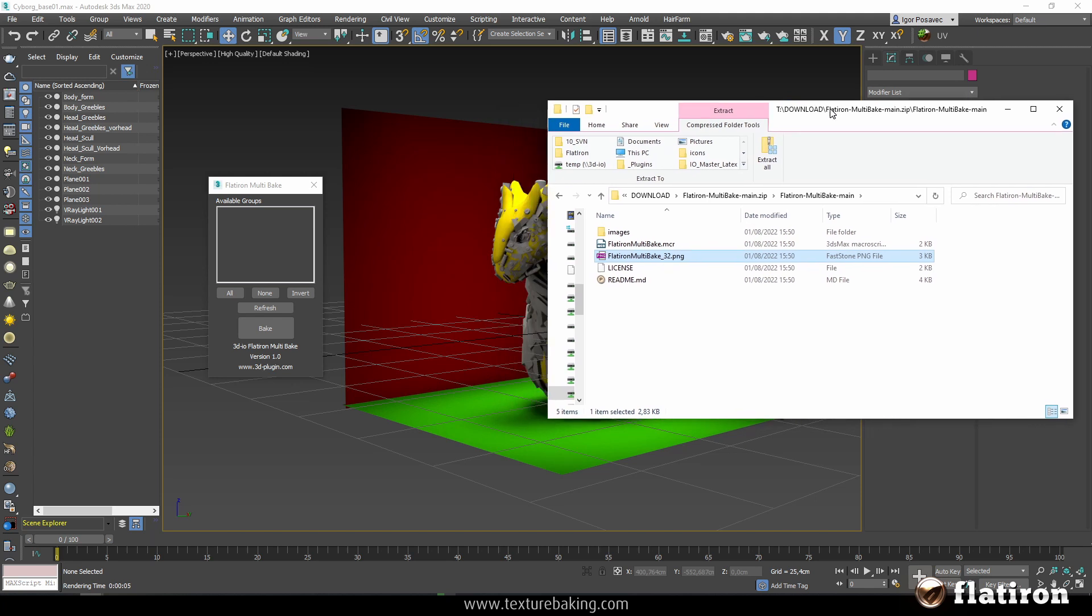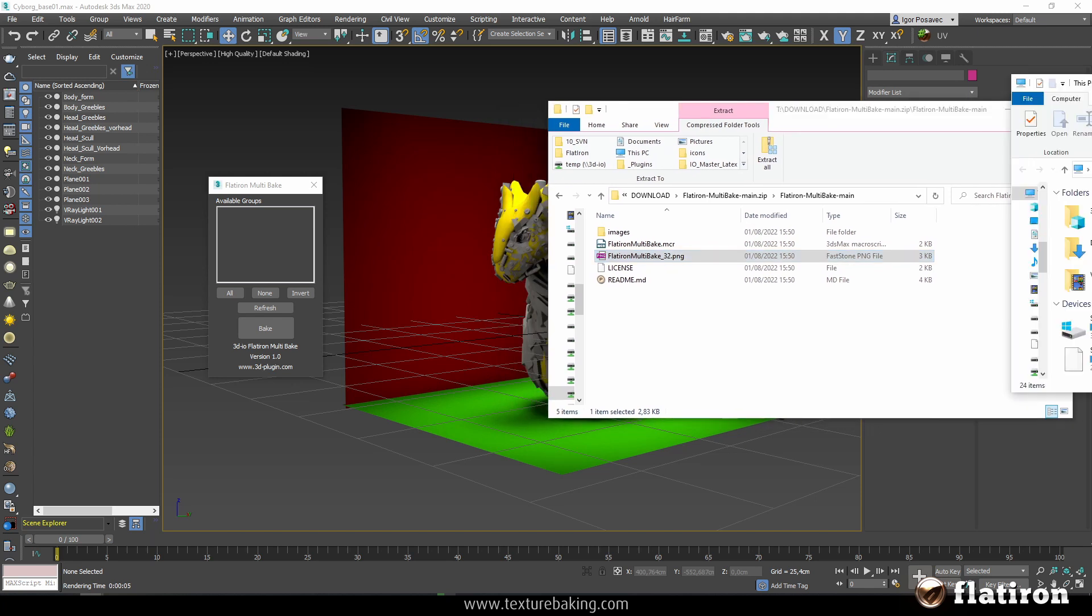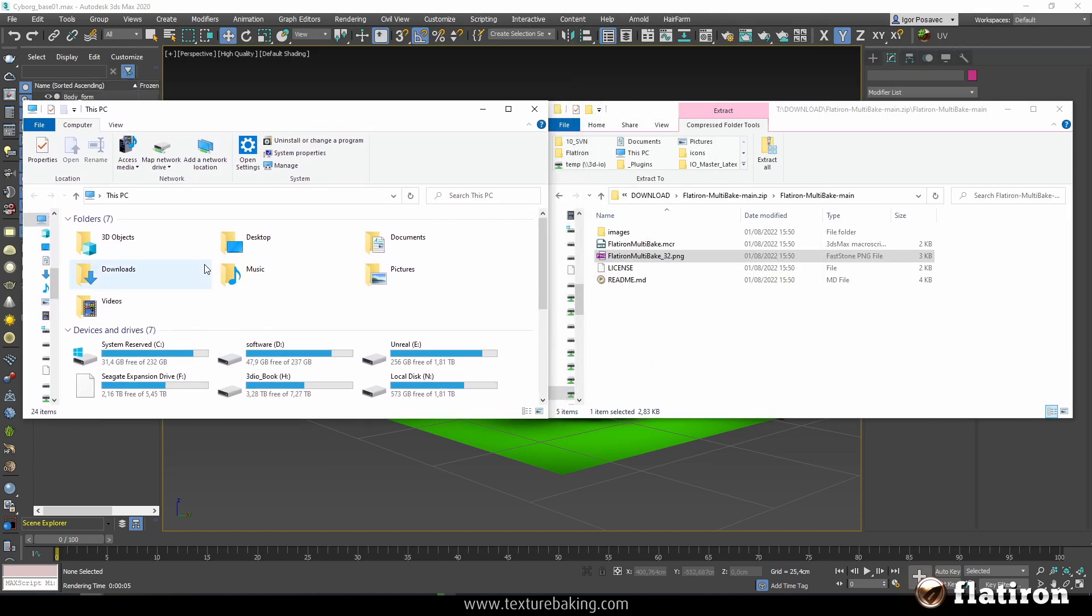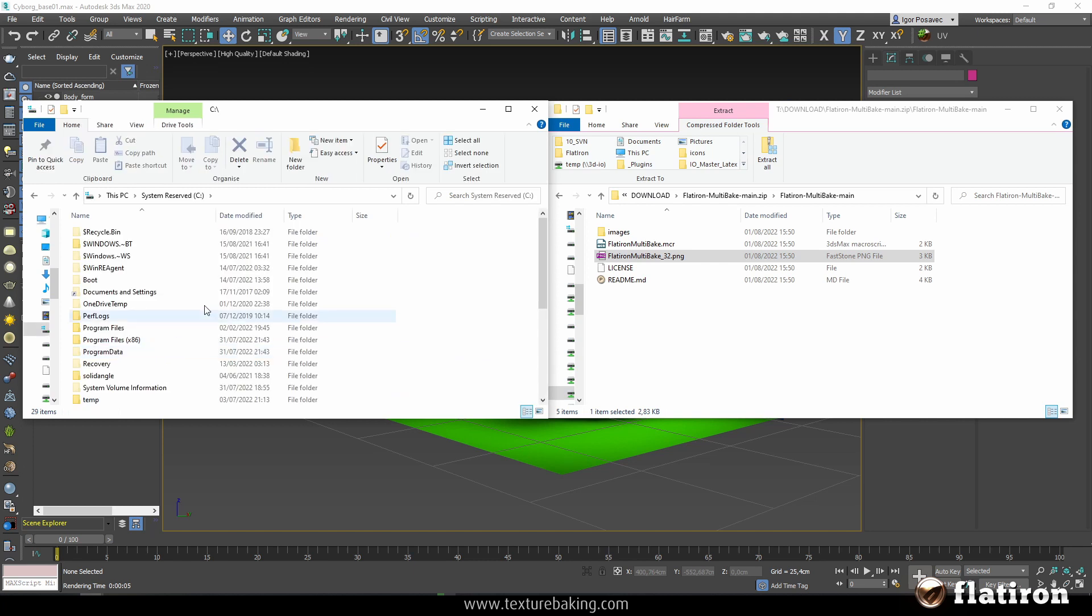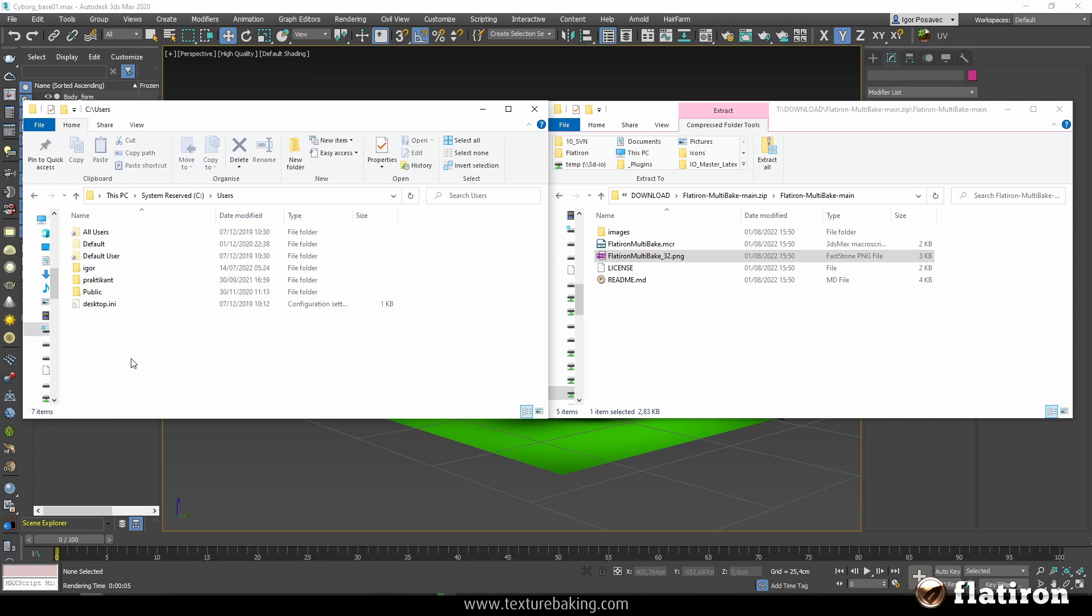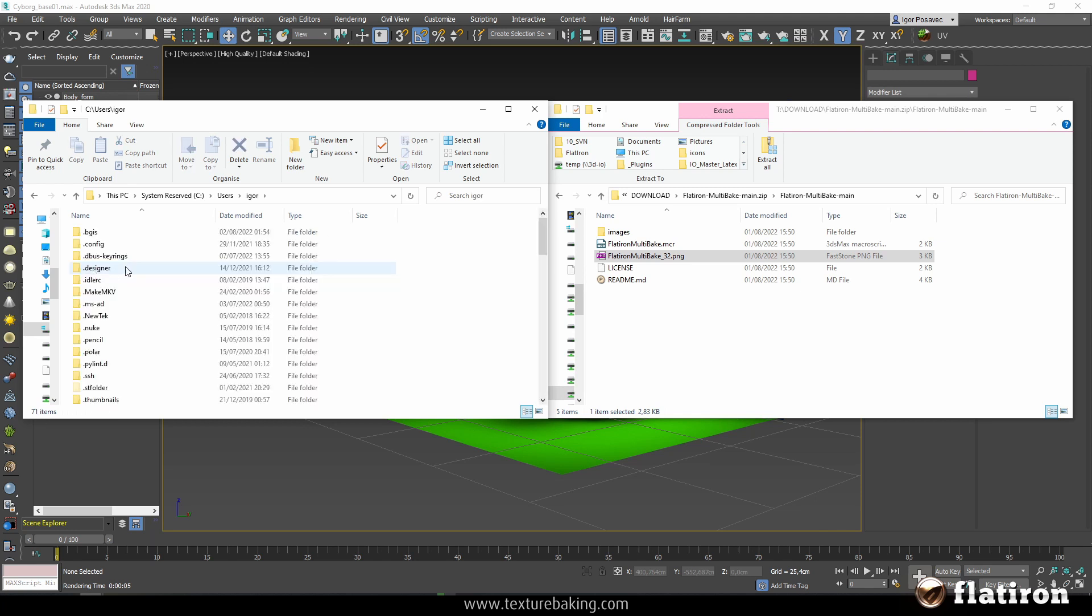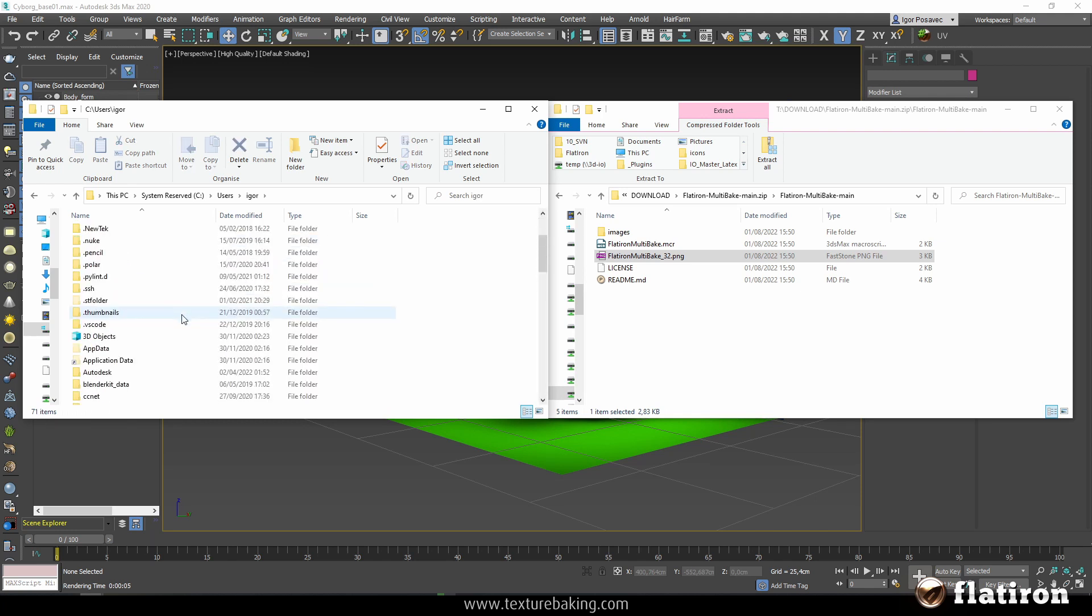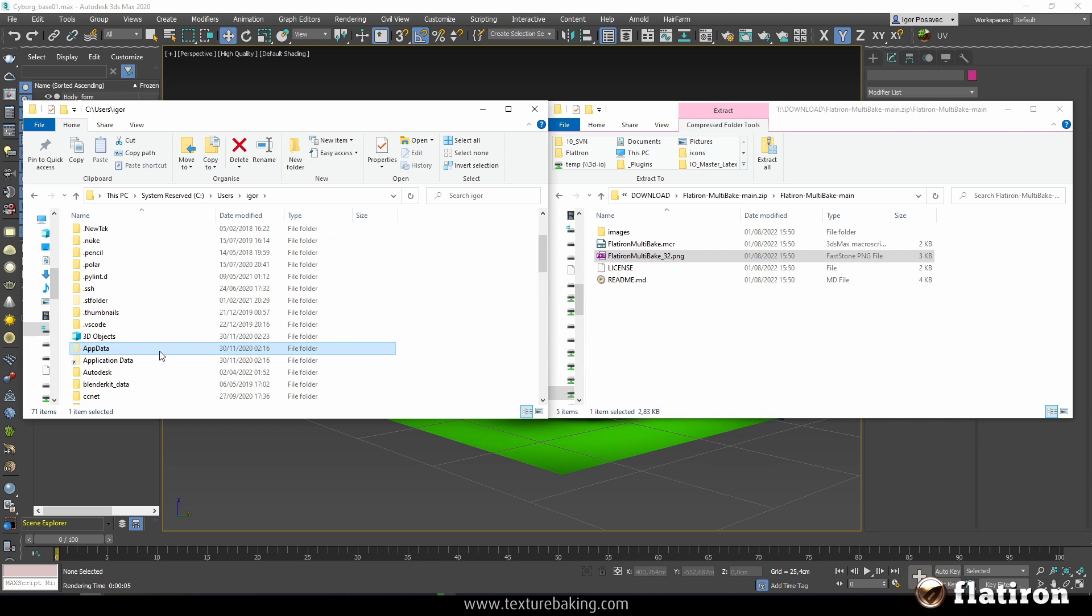How to install it? To install it you go to your hard drive, to your C drive, then to users and then to your user folder. In this case this is Igor. And in this user folder you go to AppData. If you cannot see this AppData folder for some reason, this means that your Windows is not configured to show the hidden folders.